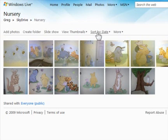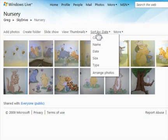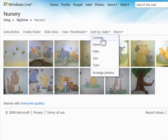We'll start by using the pull-down that allows us to sort our photos. Of course, we have the ability to sort by name, date, size, or type.